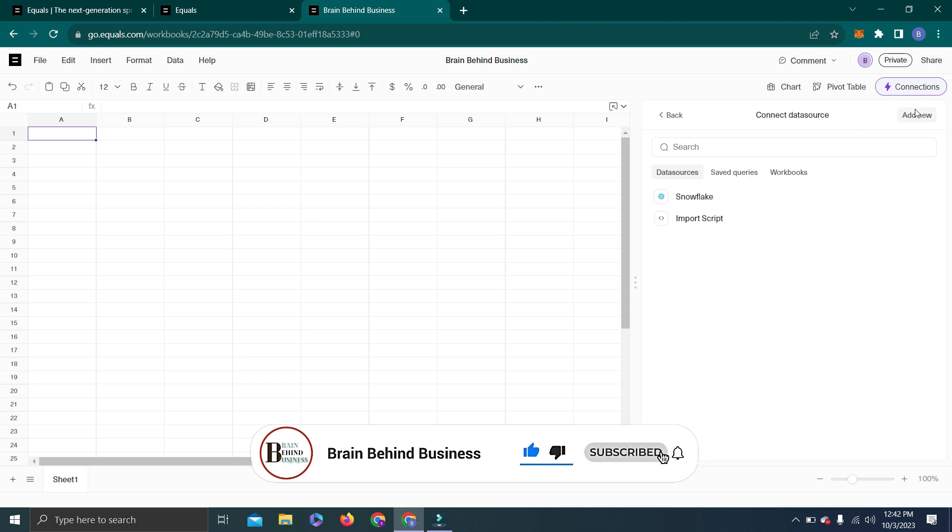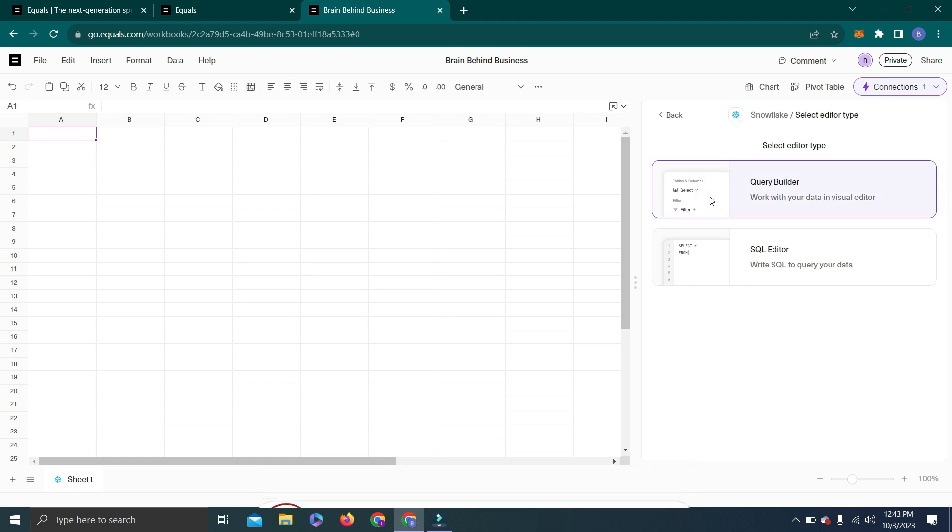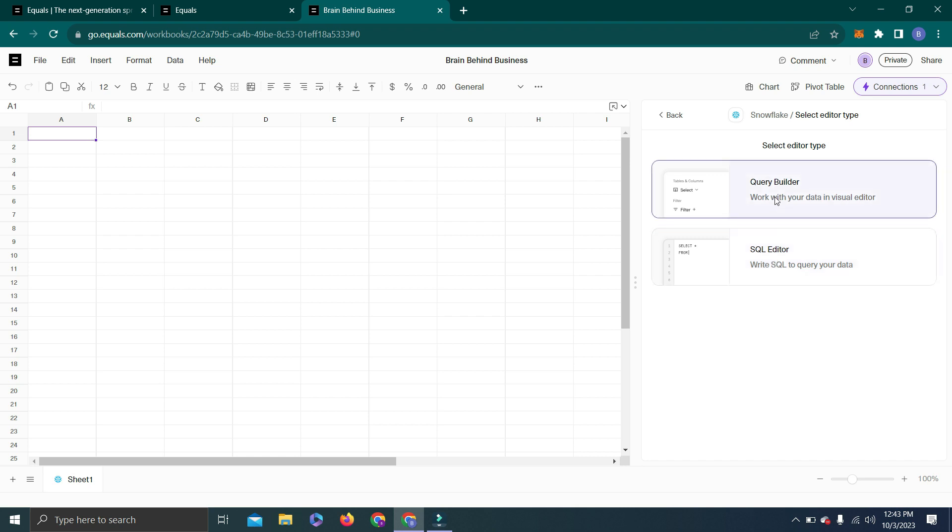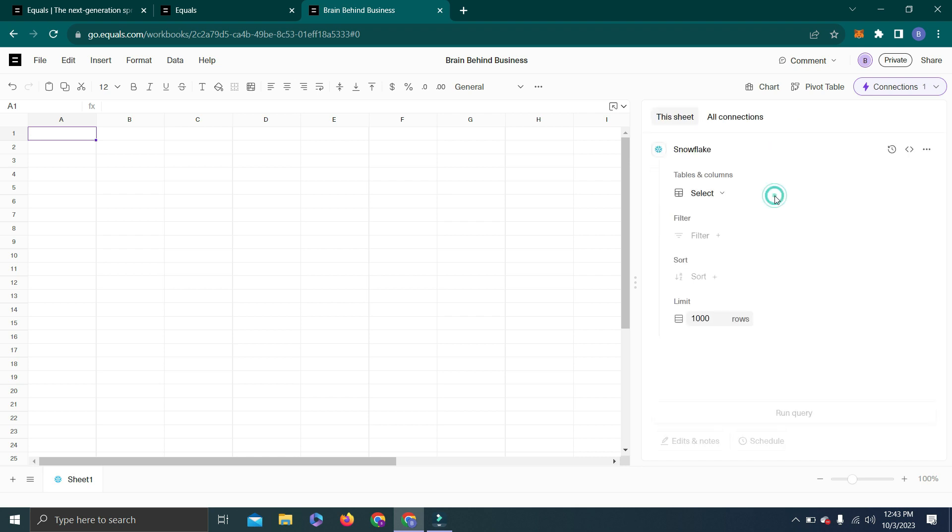As I have already connected Snowflake, I will click here and it will give us two options: one is Query Builder, another is SQL Editor. If you want to write SQL you can click here, but I will use Query Builder. When I click here, it shows this option: Tables and Columns.